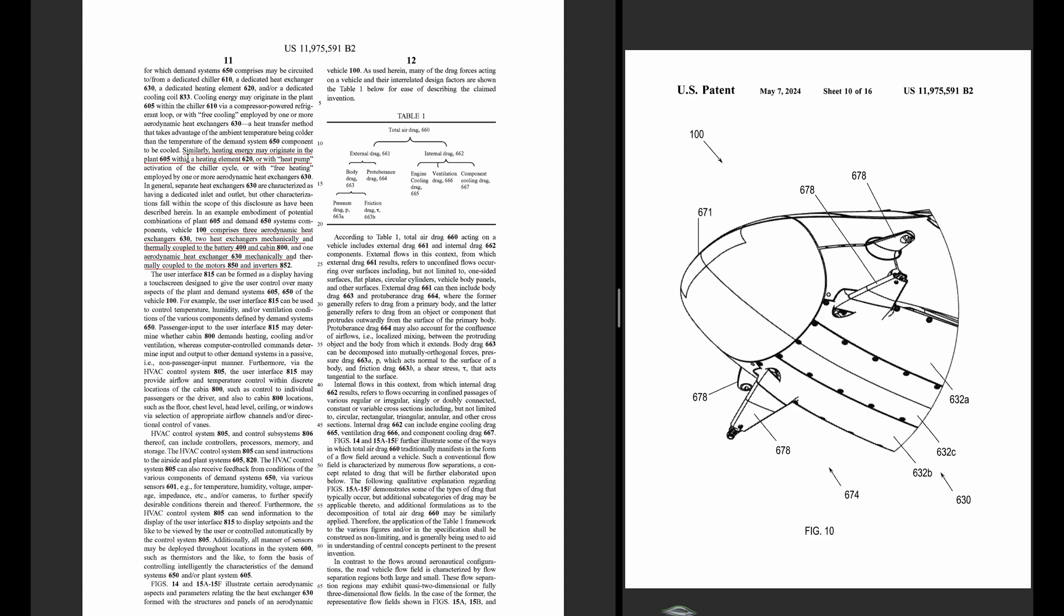Says the heating energy may originate within the heating element, which is what the launch vehicles would be like. And then later with the heat pump, once they have that.